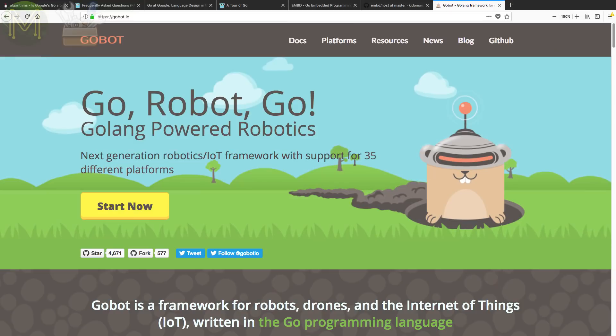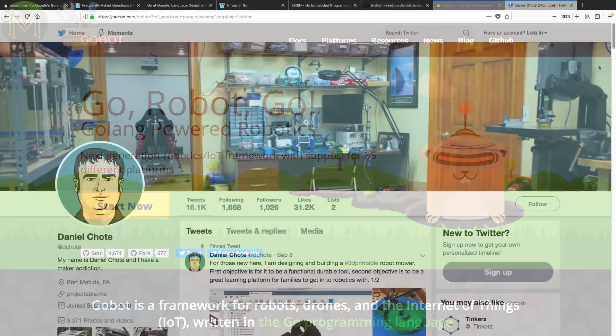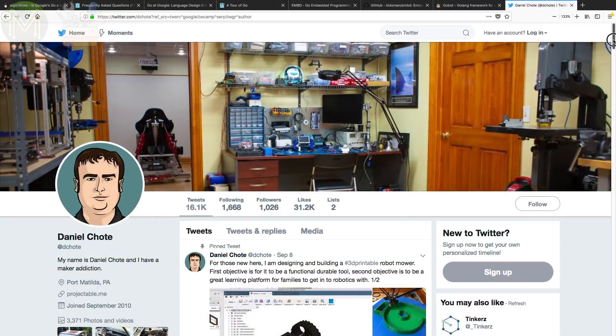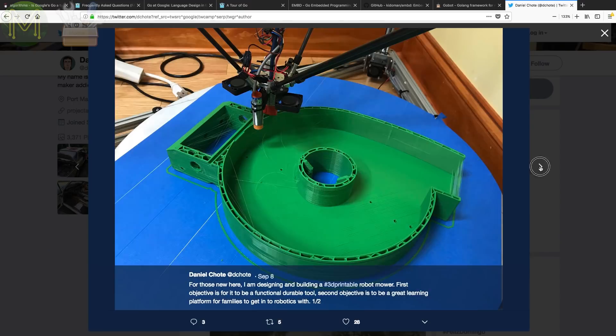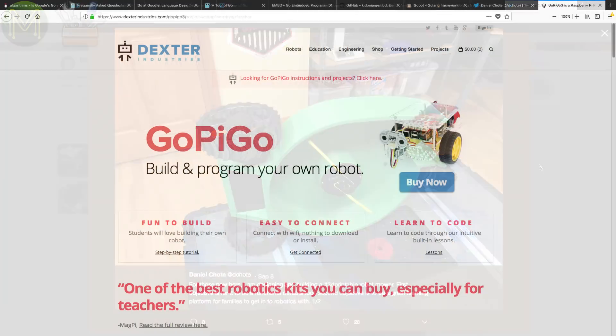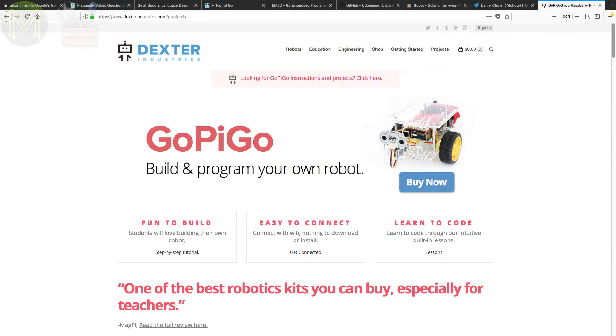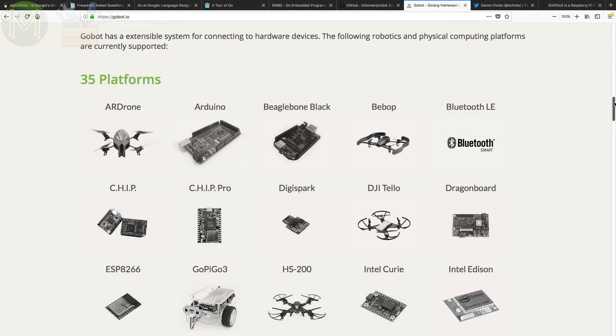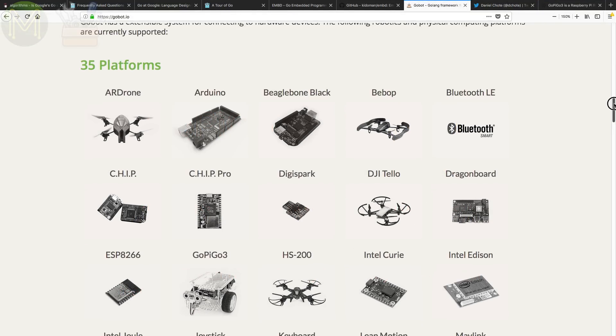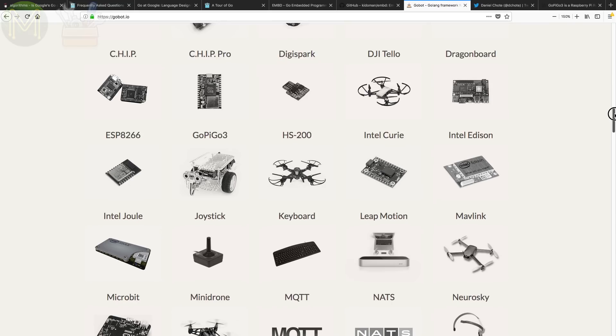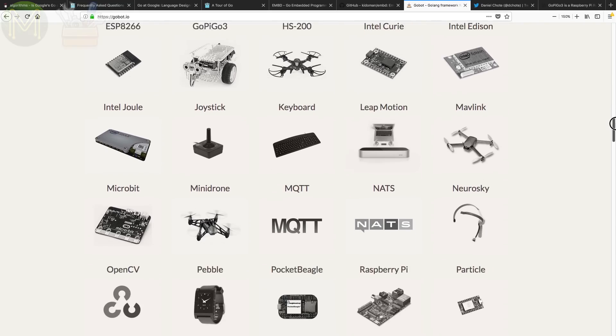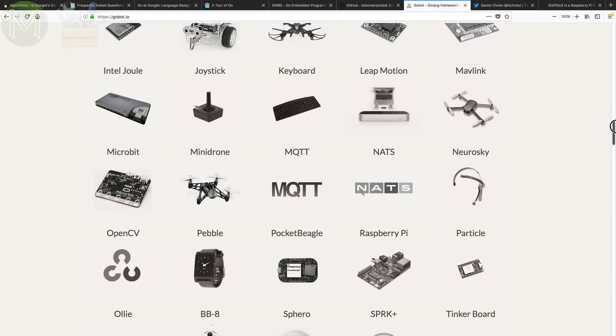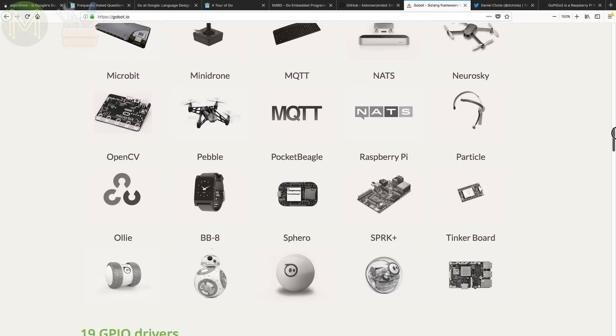However, the best Golang-based framework for IoT is GoBot. There's a couple of good examples of what you can do with it. One of my patrons, Daniel Choate, is creating a robotic lawnmower using OpenCV and 9DOF IMUs. There's also GoPiGo from Dexter Industries, which is a DIY robot built around Golang and supported by GoBot. GoBot currently has support for 35 platforms, ranging from BeagleBones, Raspberry Pis, OpenCV, down to ESP8266s and Arduinos.